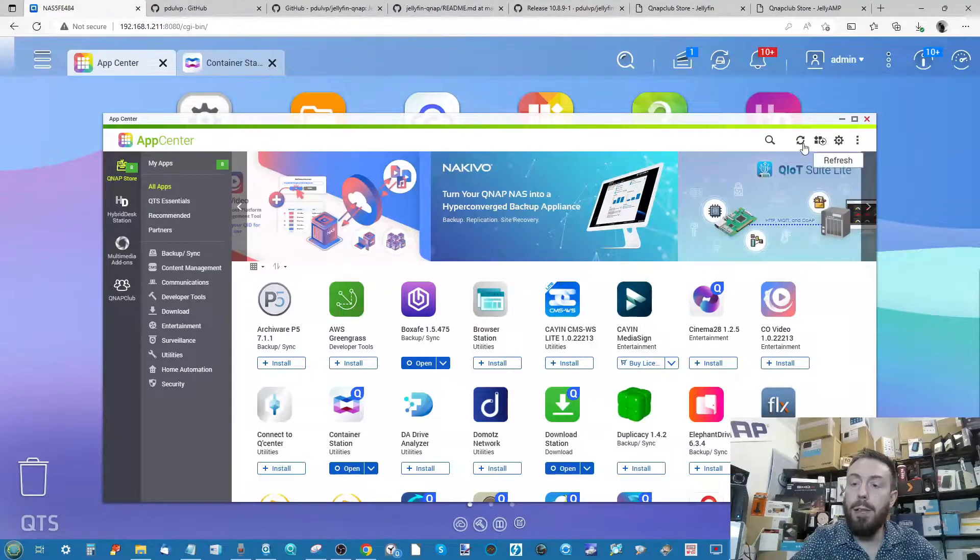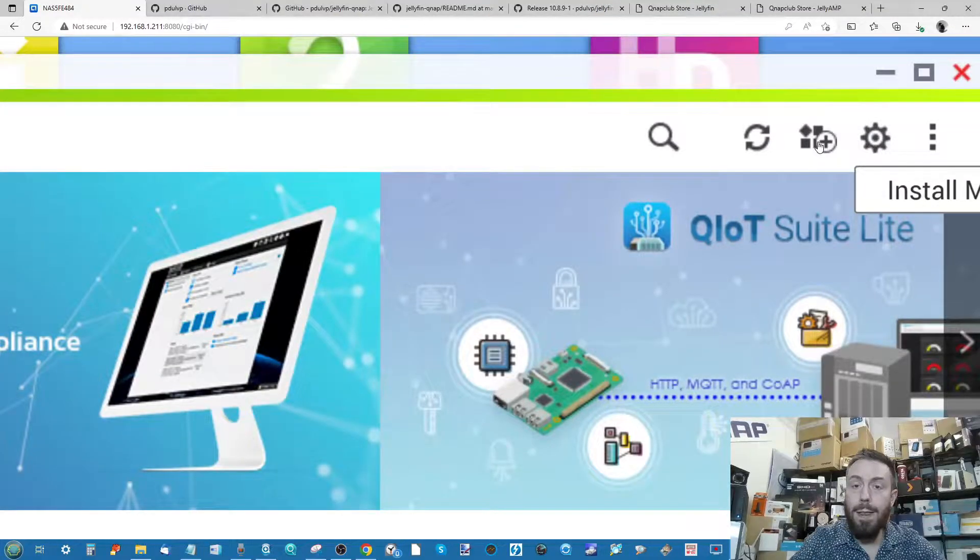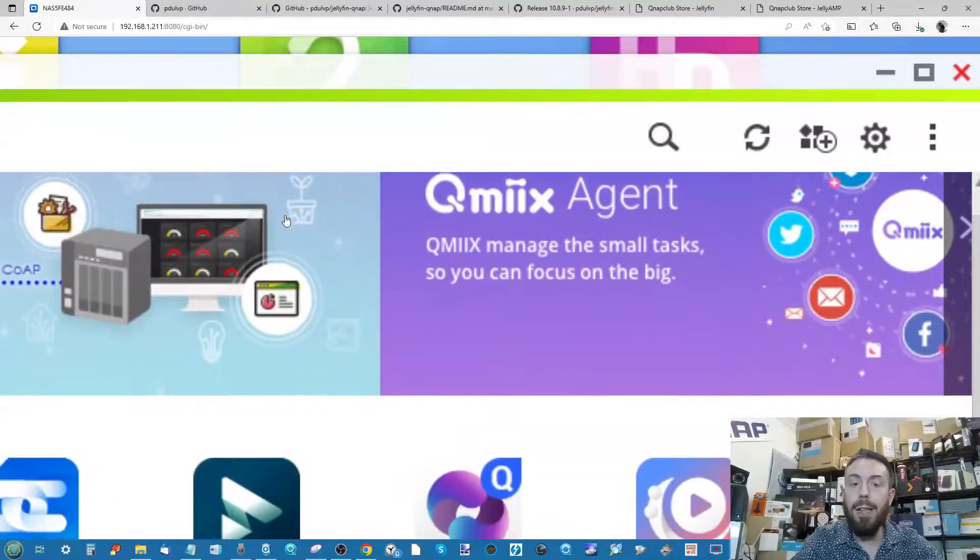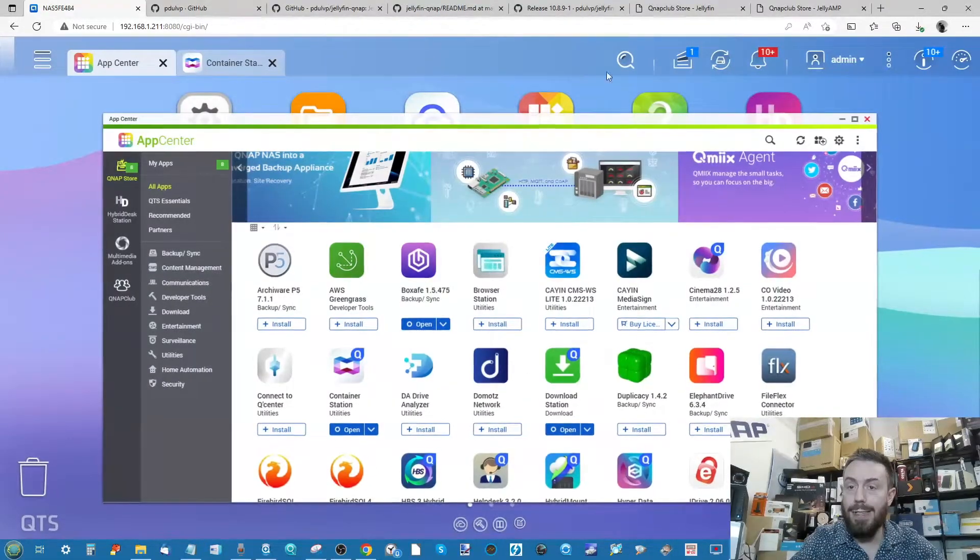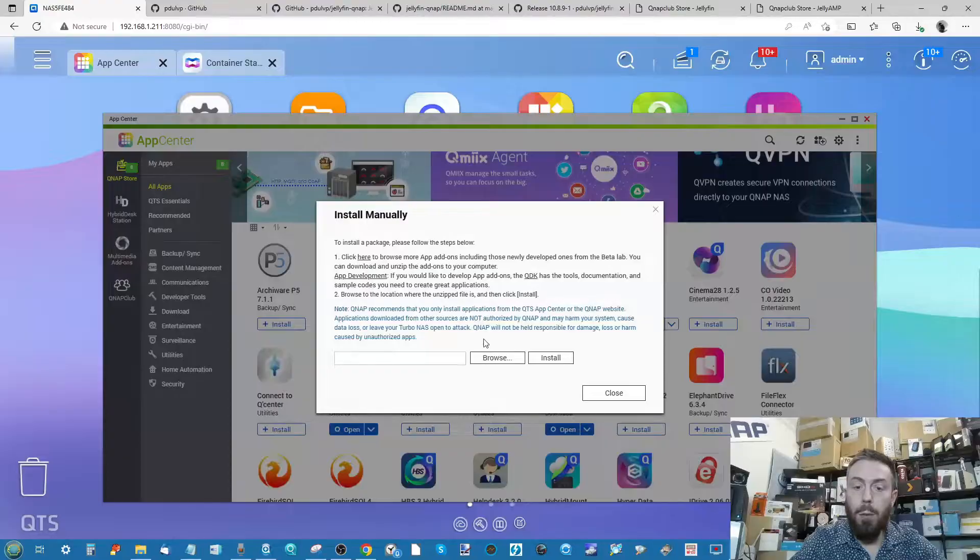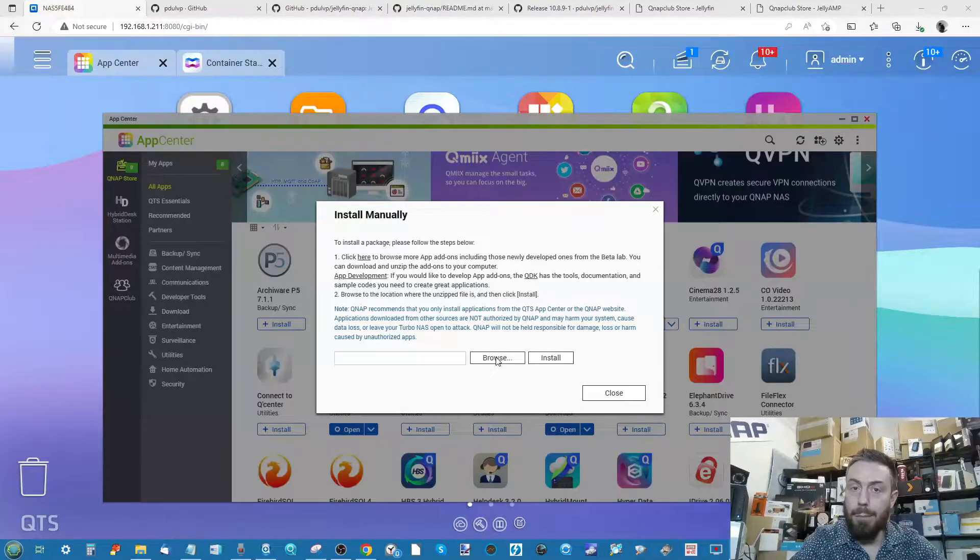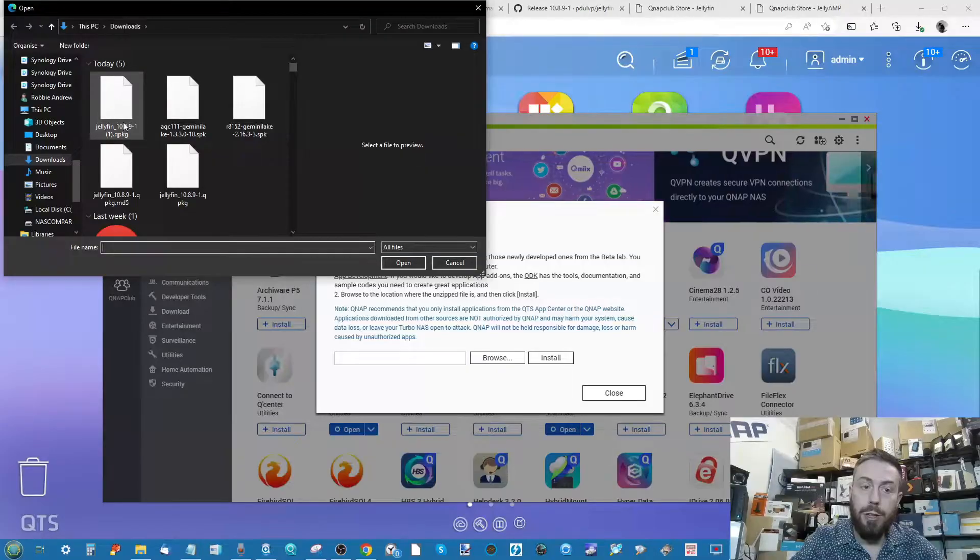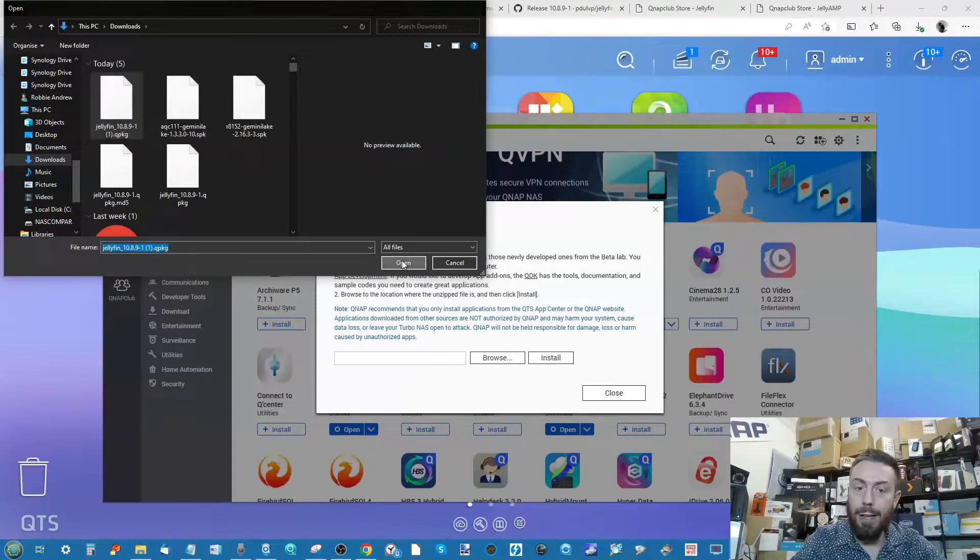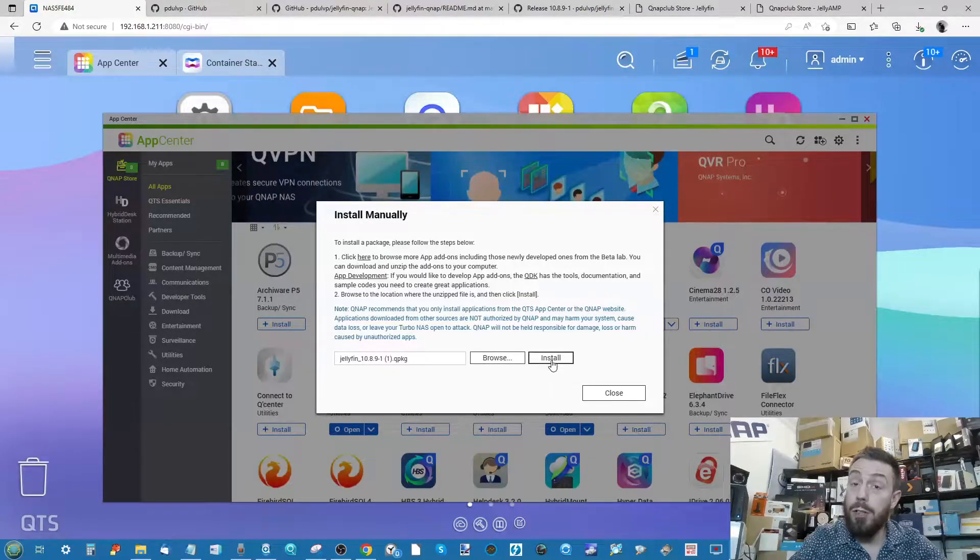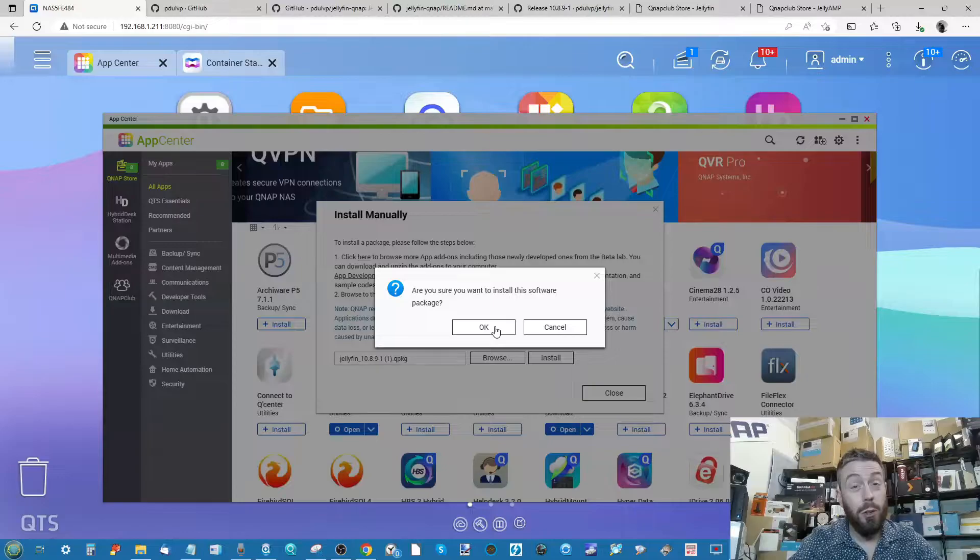When you've ticked that box to allow the third-party installations, the next thing we need to do is click this icon up here with the plus symbol, as this allows us to manually install applications from third parties. So we click that button. Then from there, we click browse. Once we click browse, it will go to our downloads folder. As you can see, there is Jellyfin that we downloaded just now. Then click open.